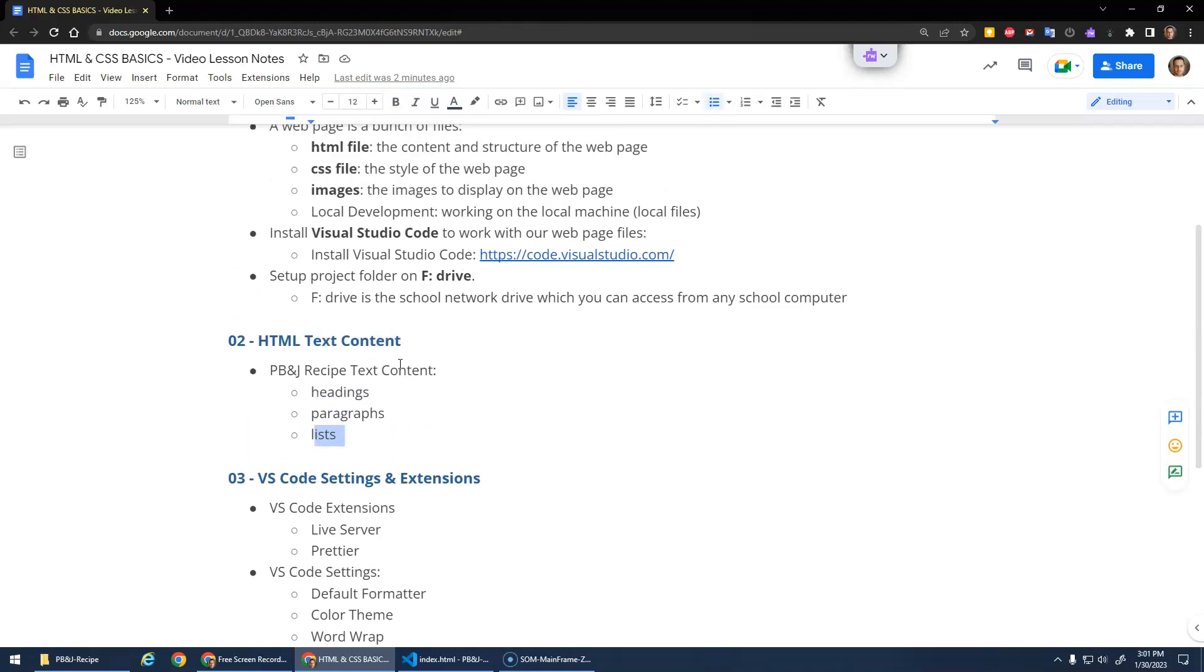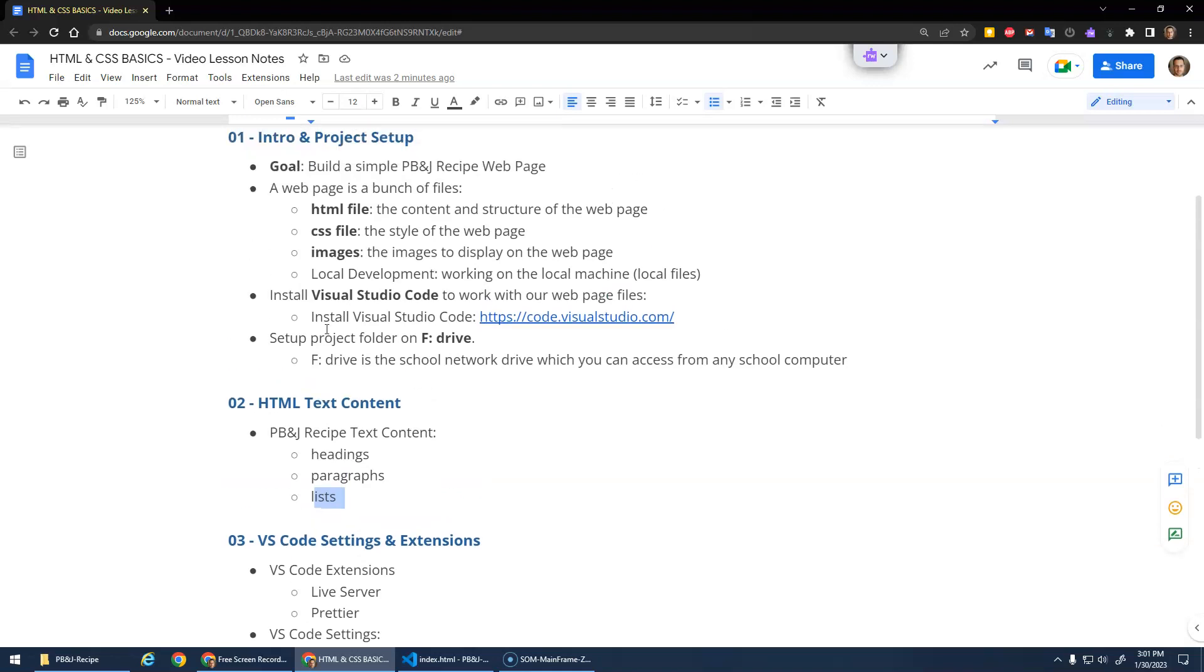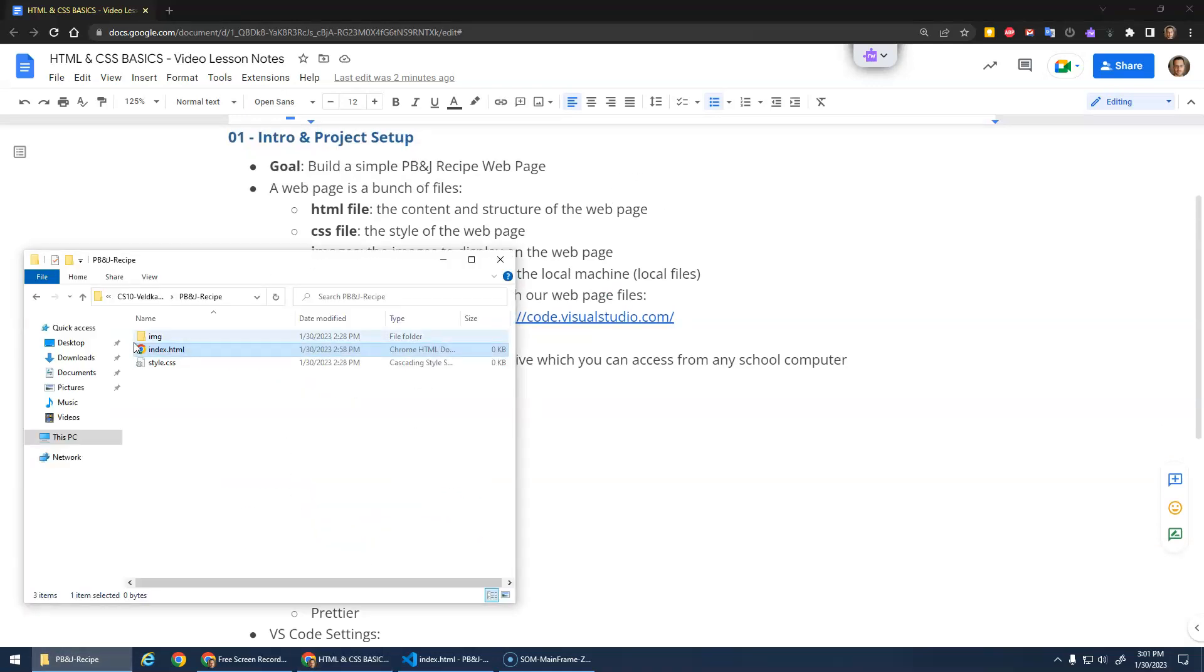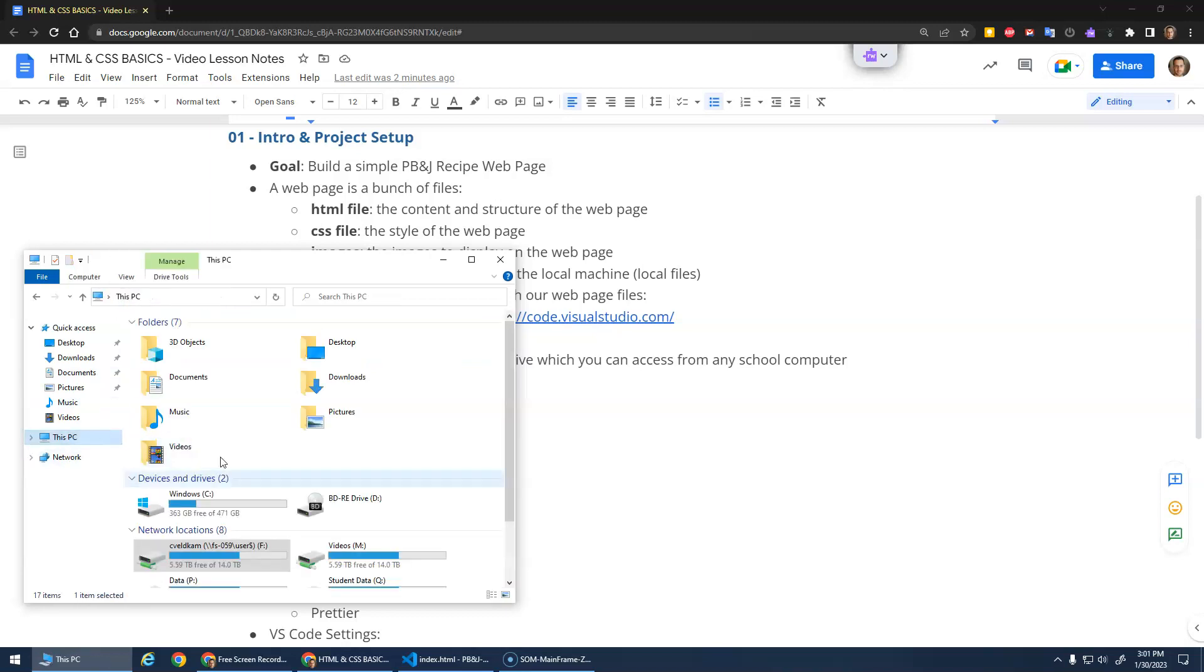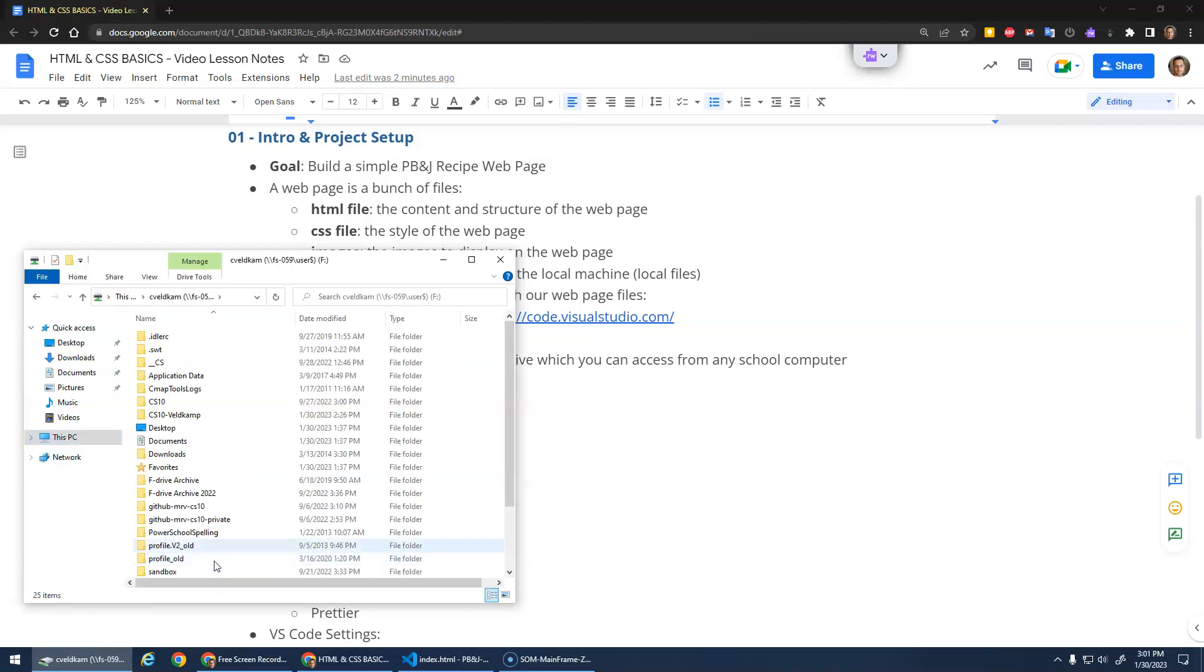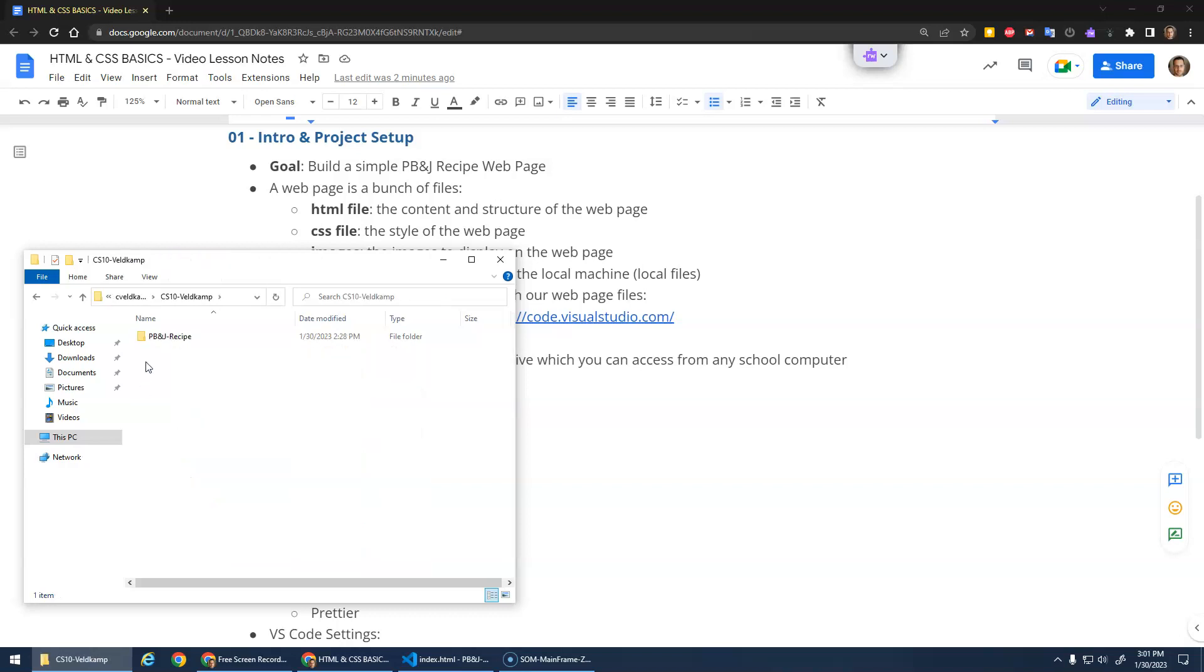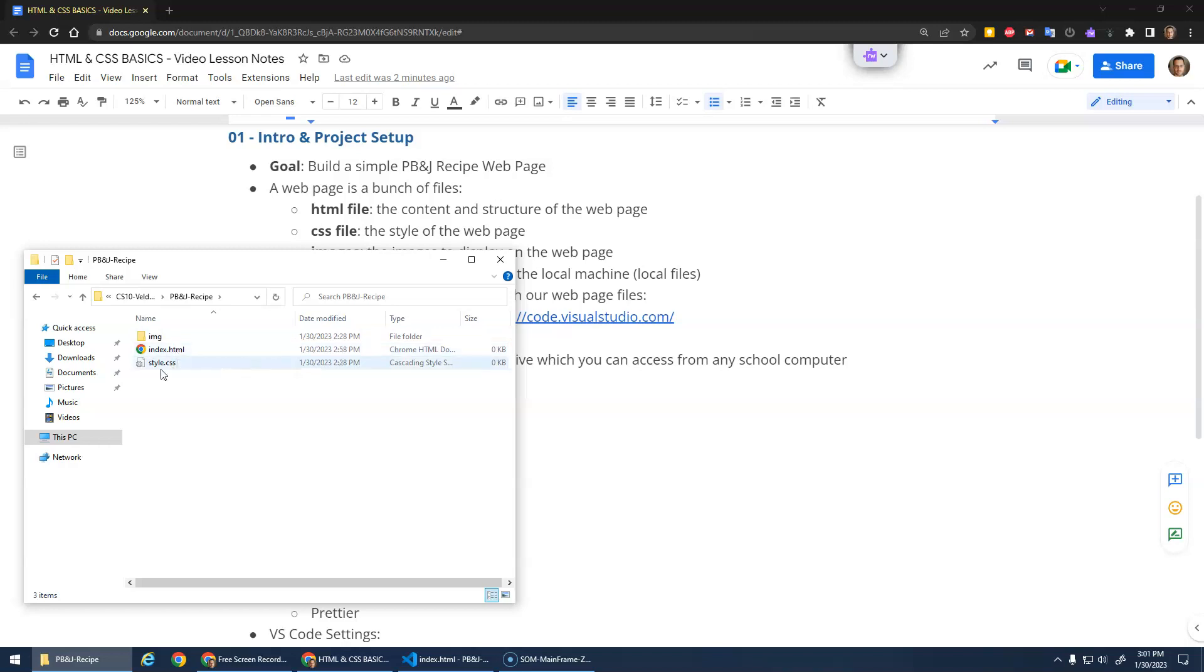Now we set up VS Code or installed it. We got our F-Drive folder set up, right? I'm on This PC, F-Drive, created that CS10 folder. We got our project folder in here with the HTML file that we're going to use, the CSS file and image folder.